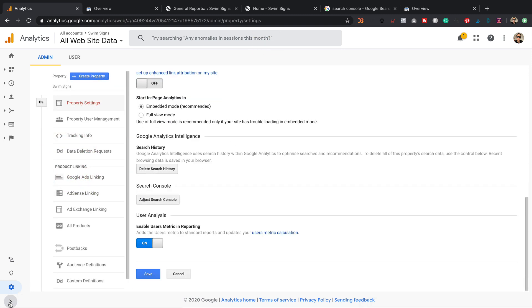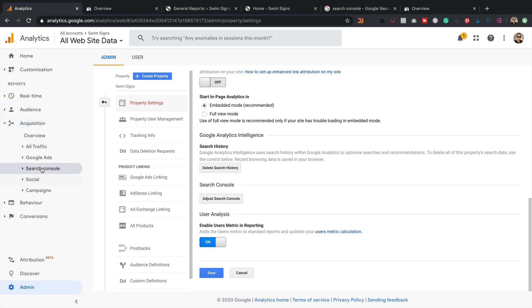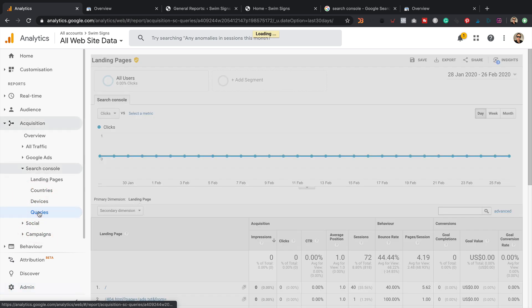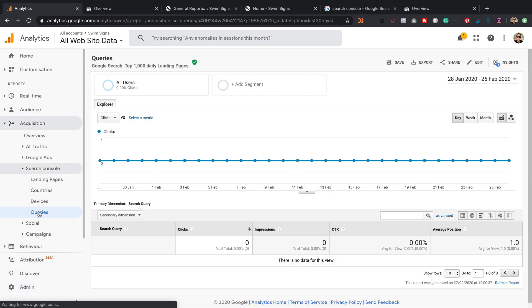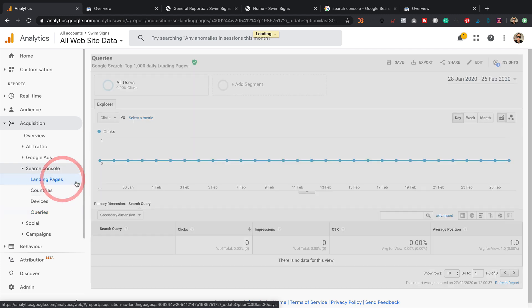So to access the report, you'll find it in here. It's under acquisition. Under Search Console. Let's see if any data has come across. It might have done. I don't know how long it takes. OK. There's nothing in queries yet. That's fine. As I say, it takes a little bit of time. Let's have a look at landing pages.